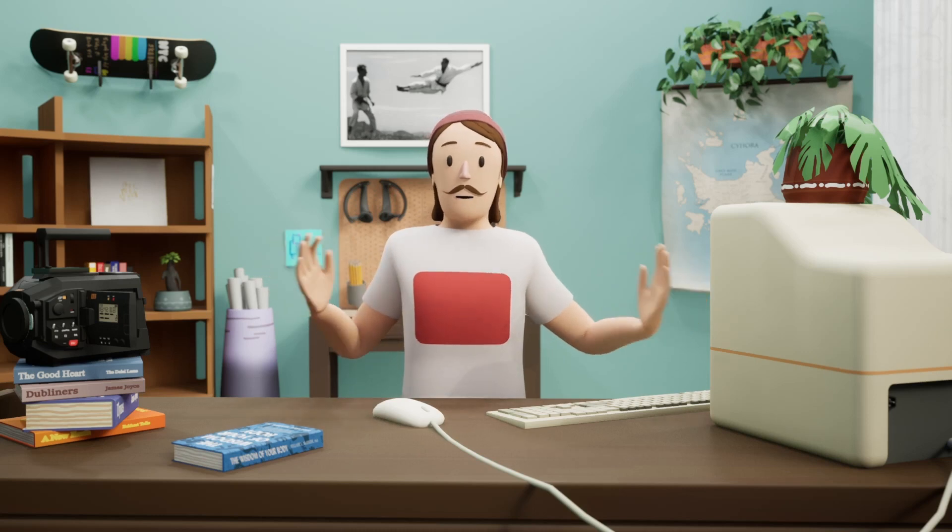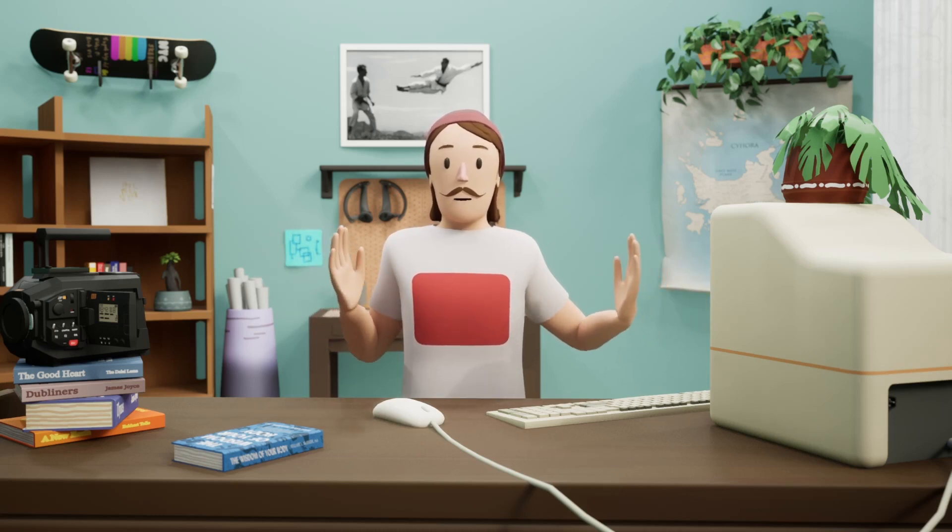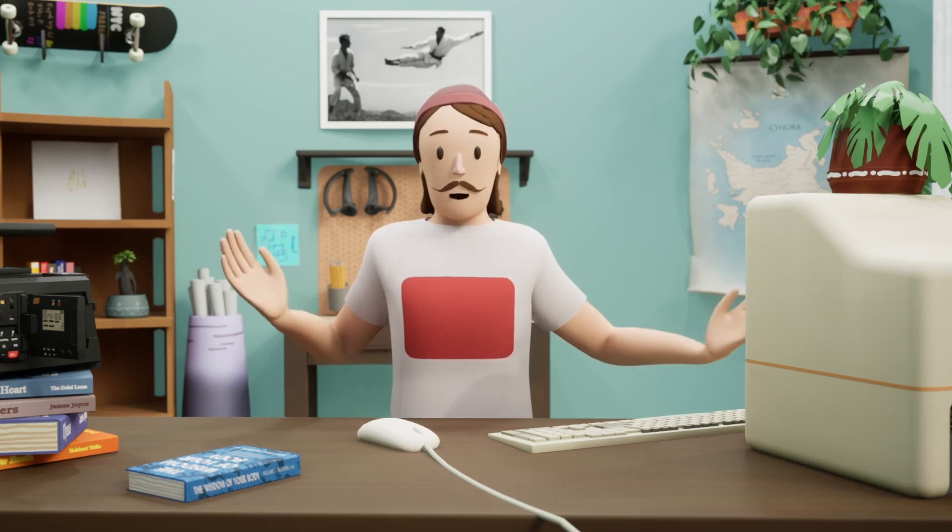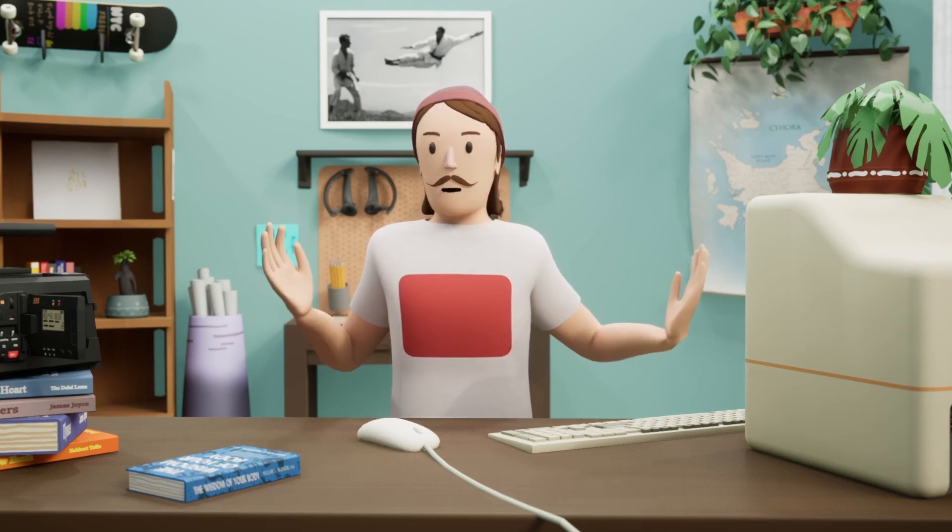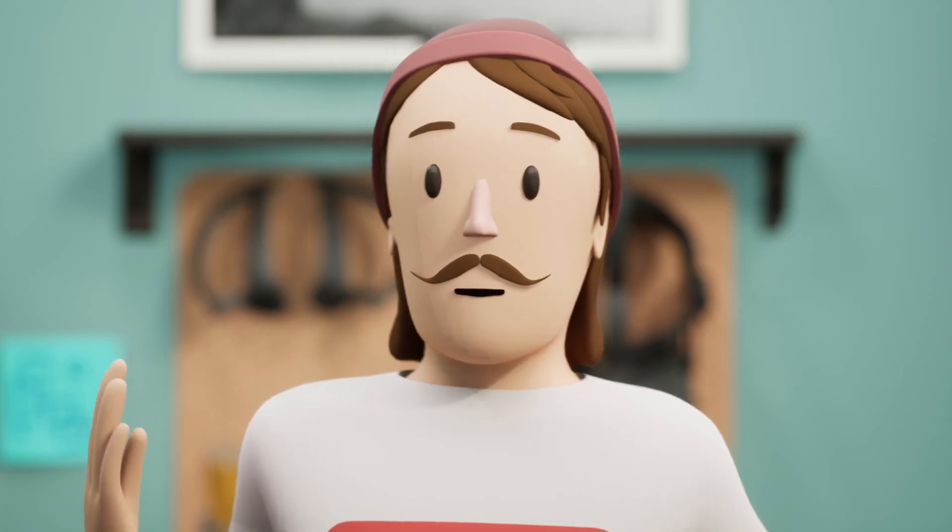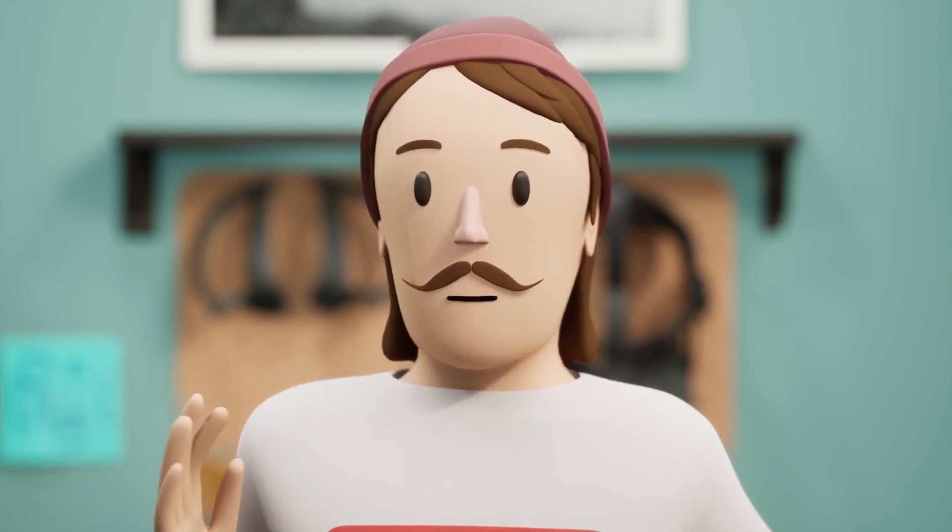One of the more frequent questions I get asked is, is it possible to do VTube with the Oculus Quest? And my answer, for the longest time, has been, well, maybe?